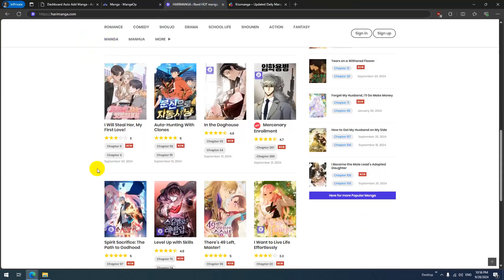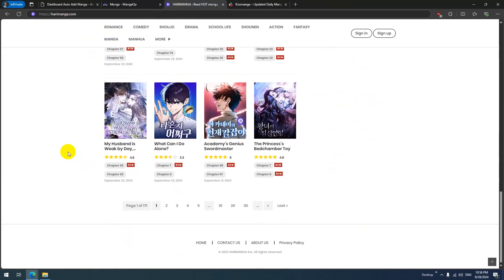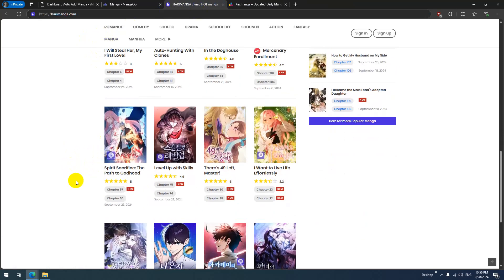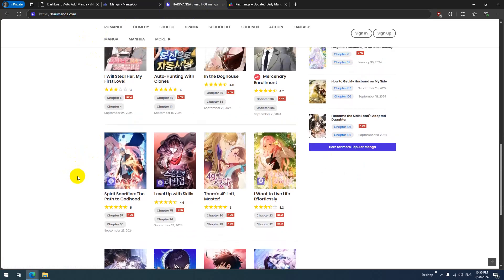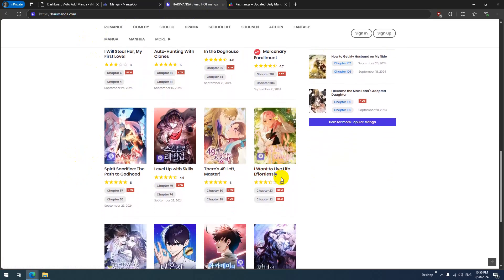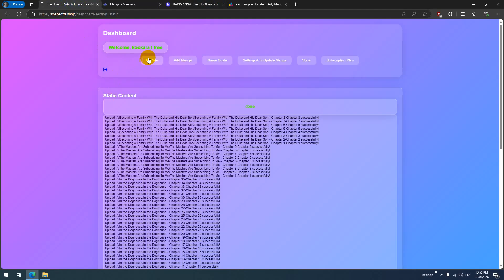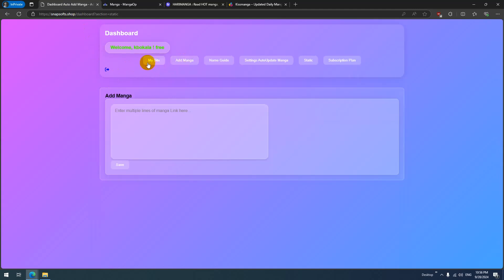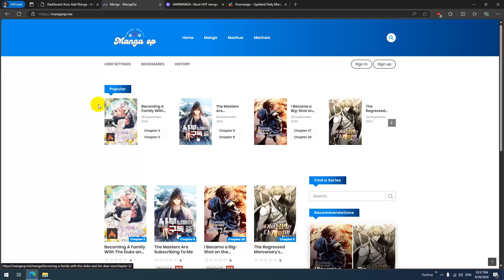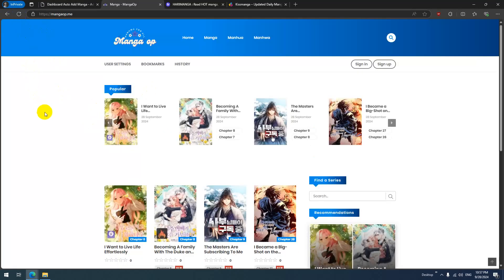Let's try another manga. Copy the link, go to 'Add Manga,' paste the link, and save. The manga has been added.